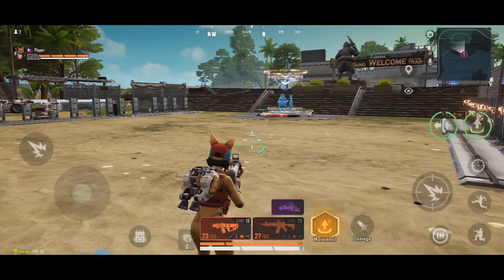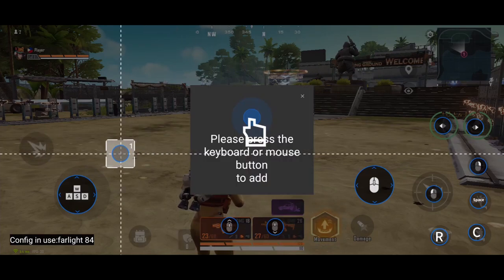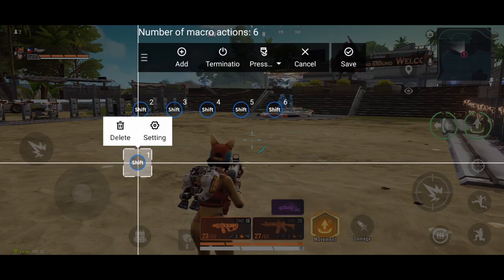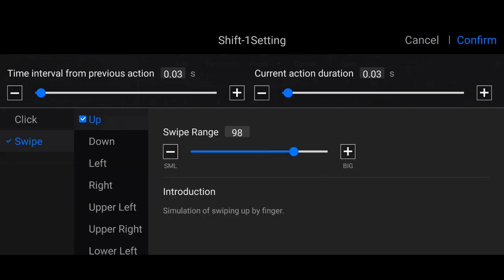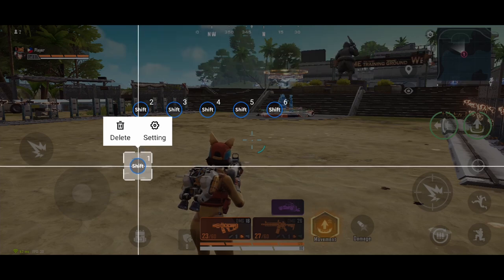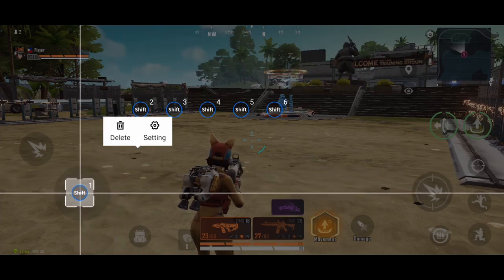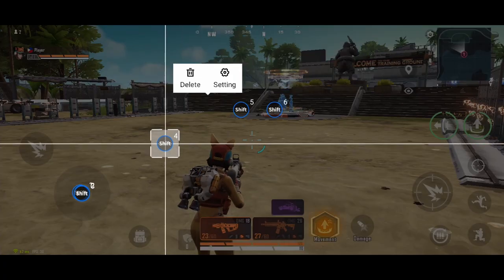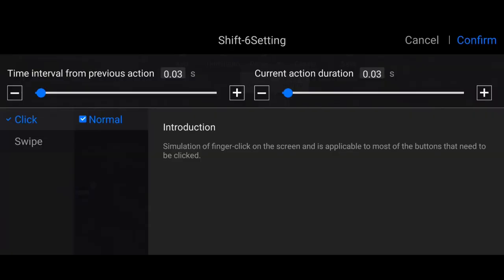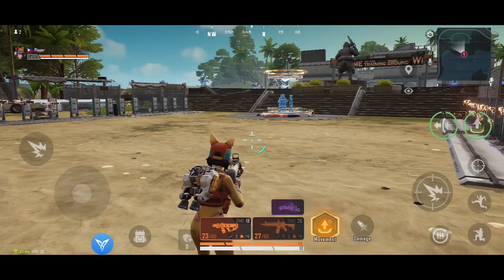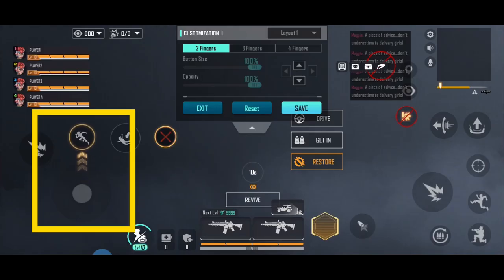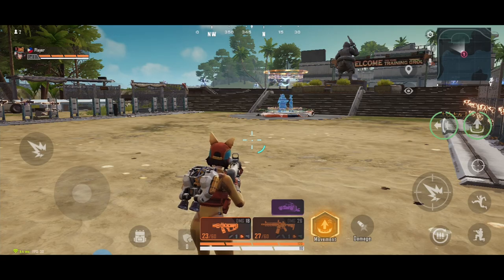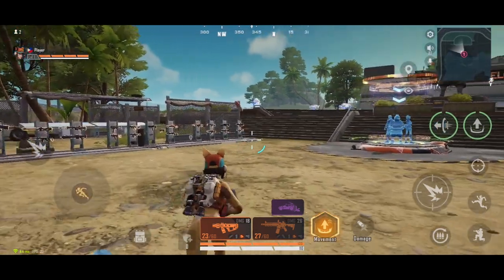To key map auto run, open FlydG app and click Edit. Shift key is my default auto run. Click this, then Macro, then Edit. Add six buttons — make each one a swipe up with a swipe range of 100. Confirm. Put each button in the middle of the movement icon, so do that to all six macro buttons. Save, and make sure that the auto run icon is near the movement icon. Press Shift and it will auto run.